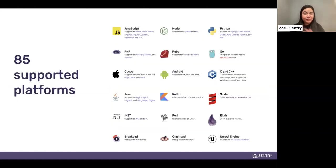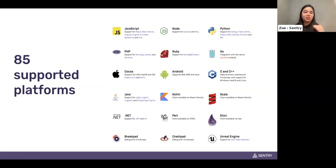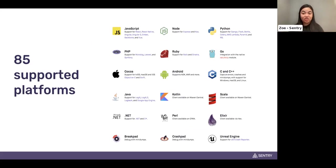Sentry is a tool made for developers by developers. We support 85 platforms today spanning front-end, back-end, mobile, and gaming, with plans to continue expanding along the bleeding edge of development. Honing in on mobile, we're constantly working to build alongside the advancements made by Meta, Apple, and Google so that you get the best insights on your application's performance.